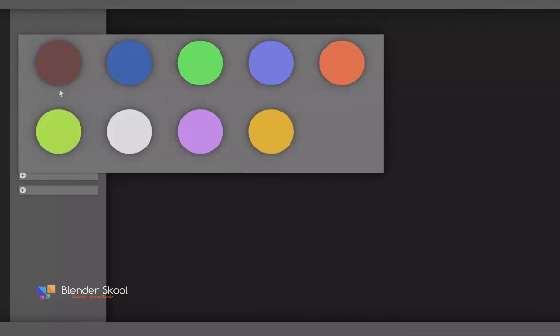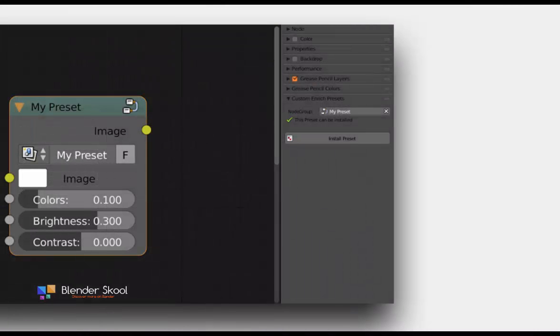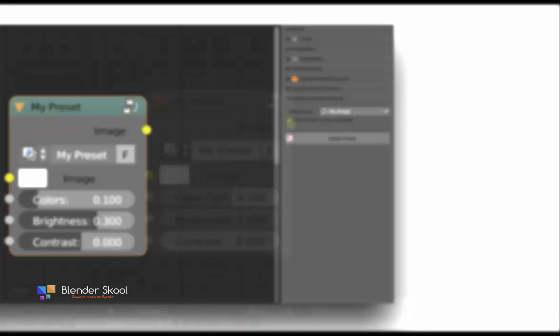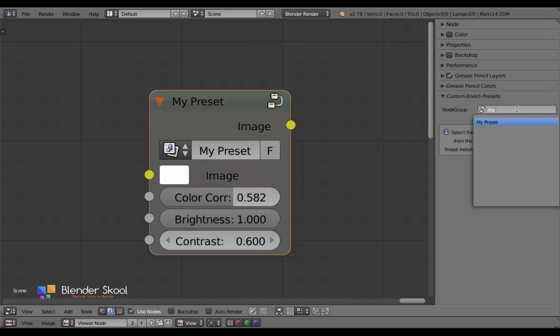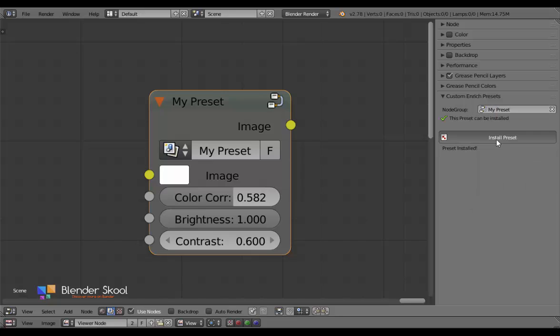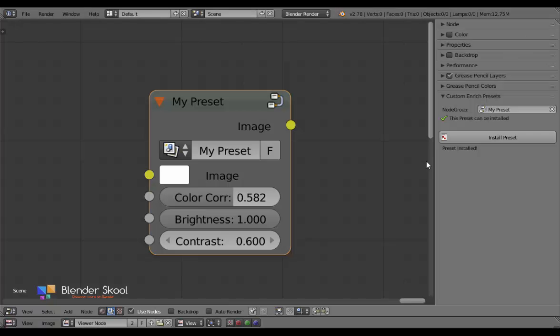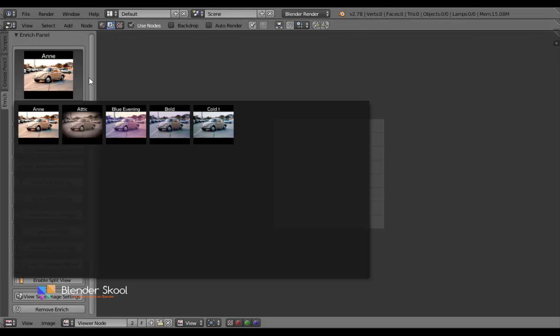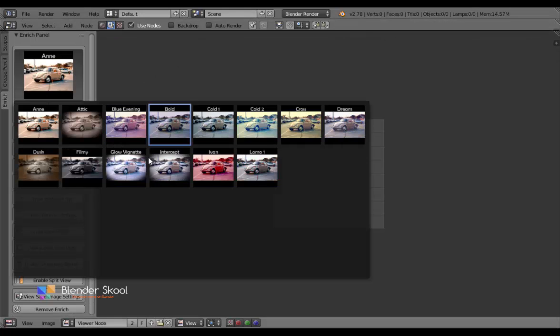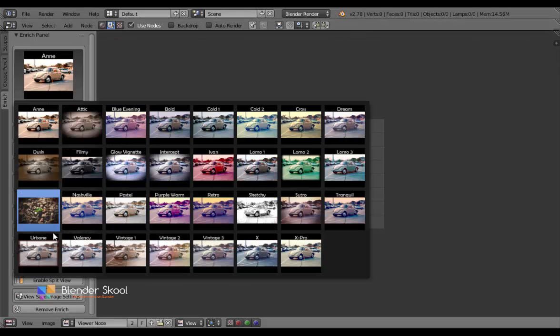But what if you don't find the presets in this add-on useful? Well, I've wanted the Enrich add-on to be completely user-friendly. That's why it also allows you to create custom presets for the add-on. So once when you have created a node group for your preset, you can install this in the add-on with a click of a button. Just select the thumbnail or the icon file and it's done. No need to go through any code or files, it is all automated. Once a preset is installed, you can use it in any scene with the add-on itself.